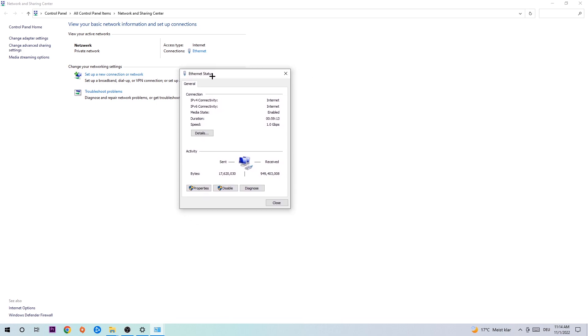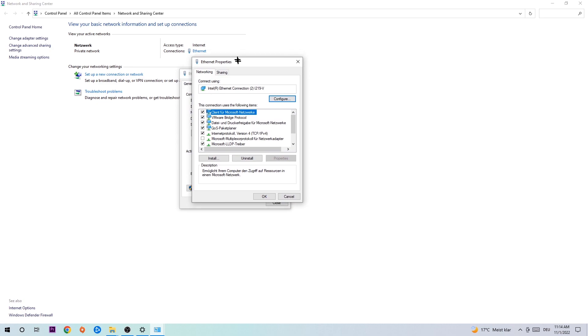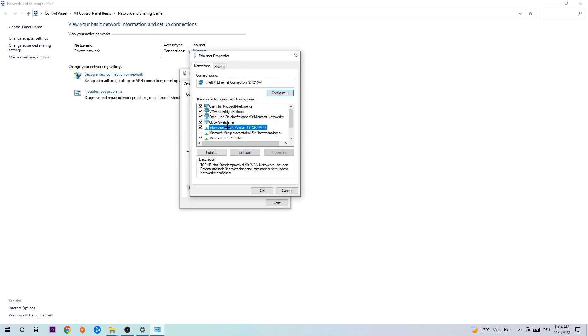The Ethernet or Internet status will pop up. I want you to click on Properties - you can only do that by being an administrator. Click on Internet Protocol Version 4.